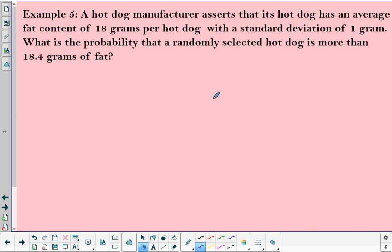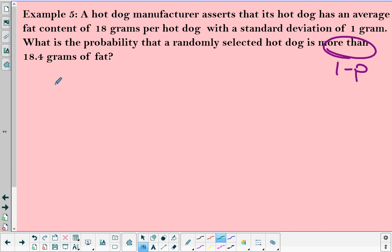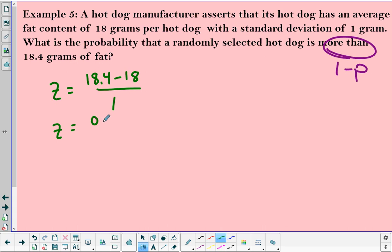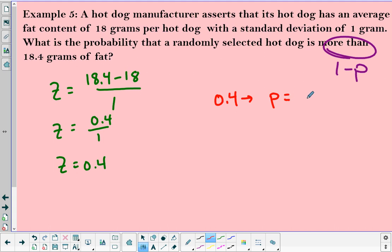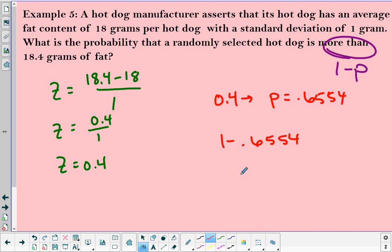A hot dog manufacturer asserts that its hot dogs have an average fat content of 18 grams with a standard deviation of 1 gram. What is the probability that a randomly selected hot dog has more than 18.4 grams of fat? More than means 1 minus p. Finding the z-score: (18.4 − 18) / 1 = 0.4. The probability for z = 0.4 is 0.6554. Taking 1 minus 0.6554 gives 0.3446 — that's the probability above 18.4 grams.